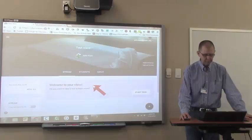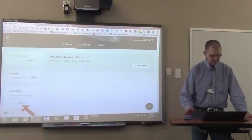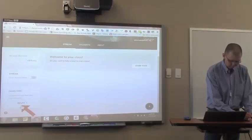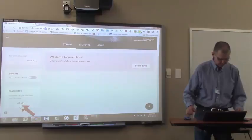So I created a class called test class. And if I scroll down a little bit, I'll see the class code. I want to write that down. It is four, I think that's a zero, R-U-9-1. We'll find out if it's a zero or no. Four, zero, R-U-9-1. So now I'm going to switch over and be a student like you.